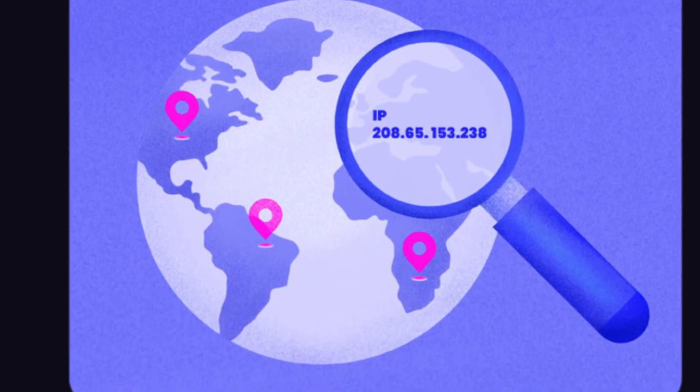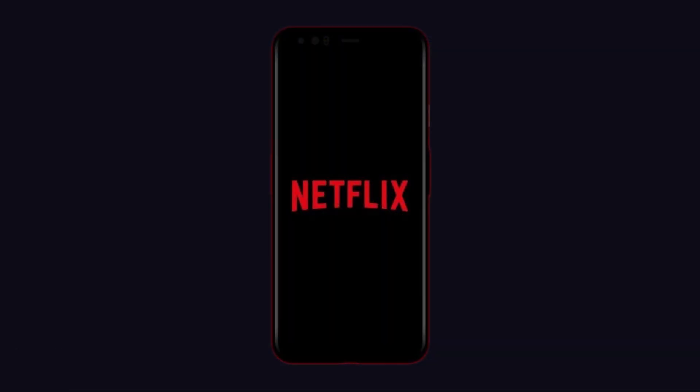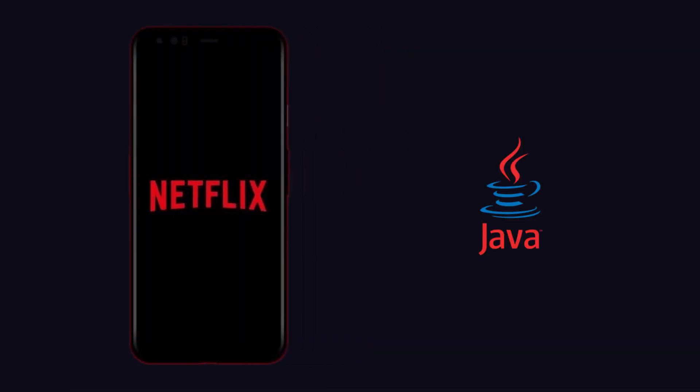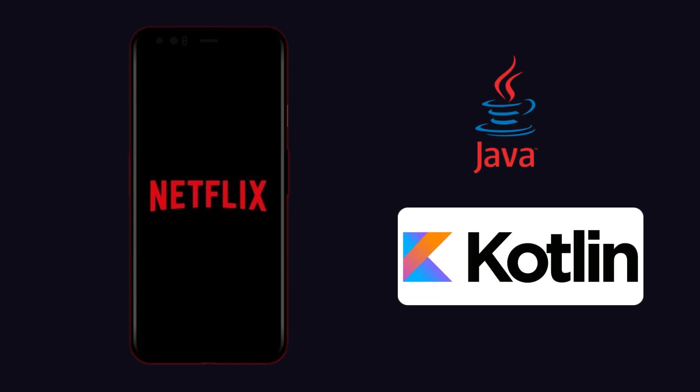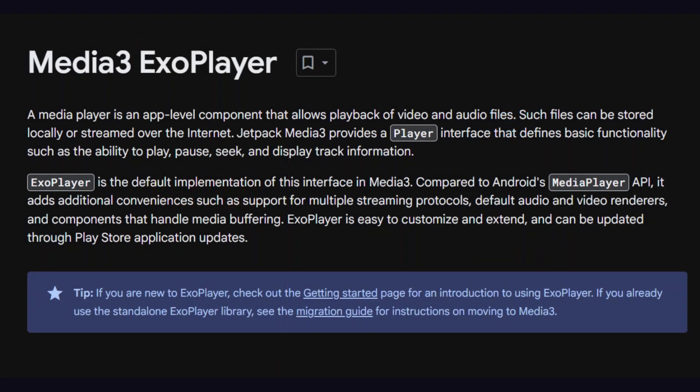Now moving on to mobile devices, Netflix initially used Java for Android app development, but they have since transitioned to Kotlin. In the Android app, they use a customized ExoPlayer for video playback, which provides a smooth experience for users.